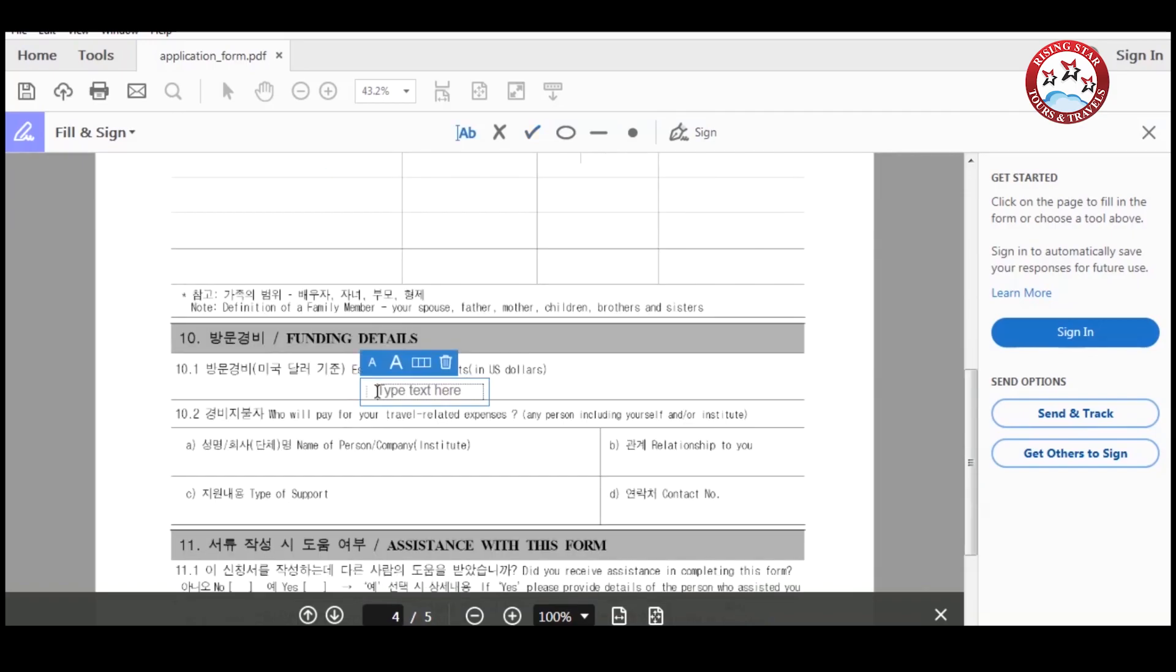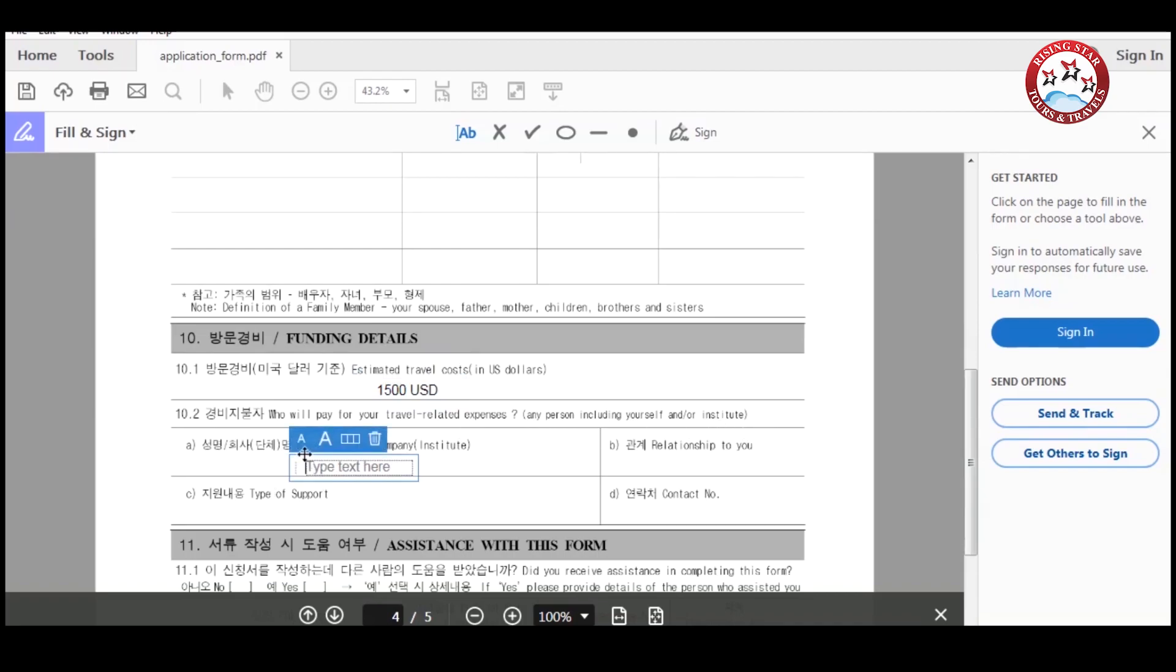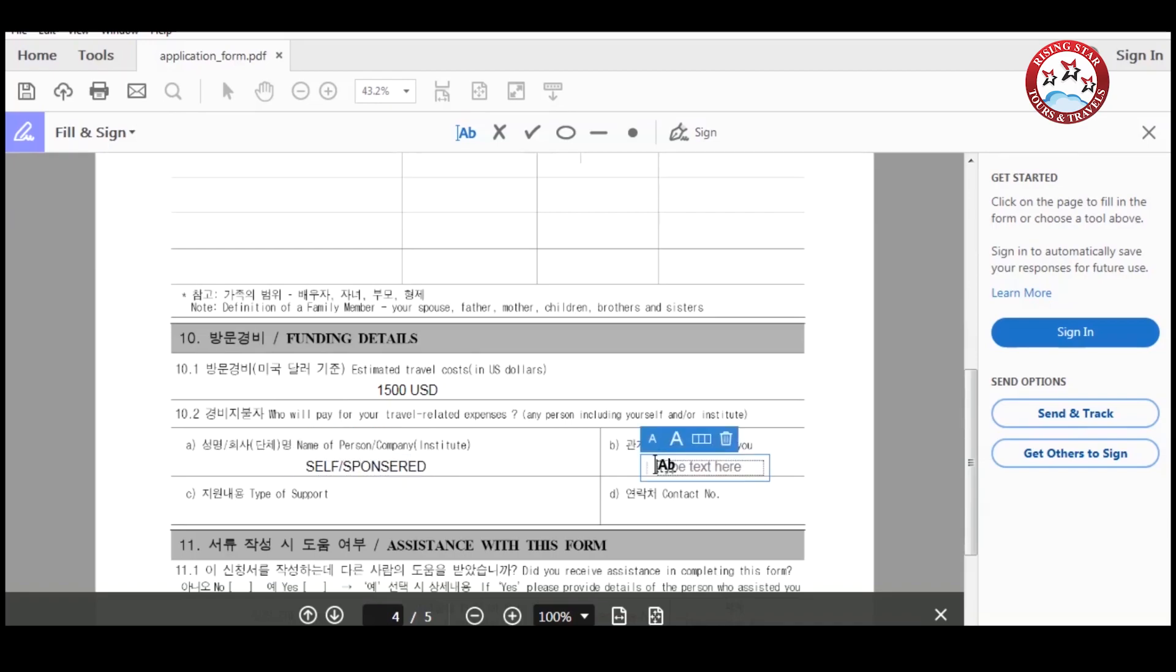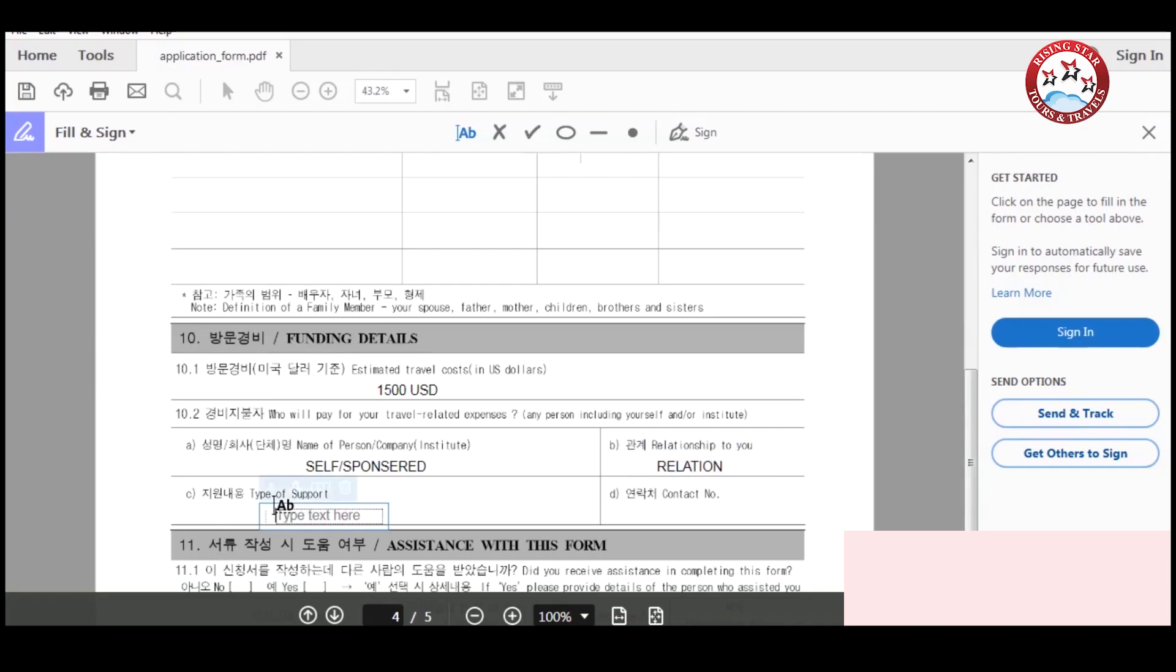Please enter your estimated travel cost, like 1,500 United States dollars, and then enter who will sponsor you for this trip. If yes, then write his or her name and his or her relationship with you. After that, enter the type of support and their contact number.